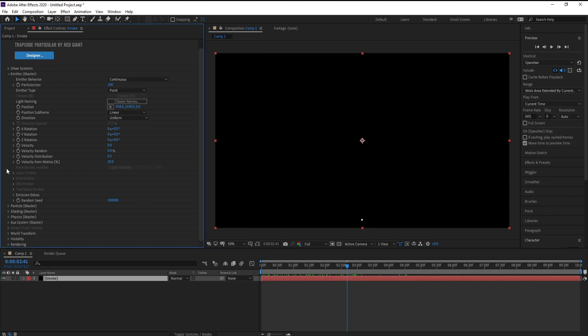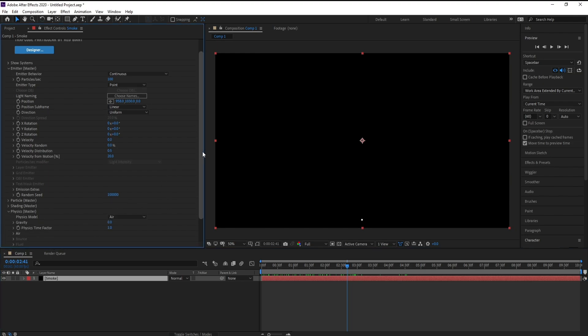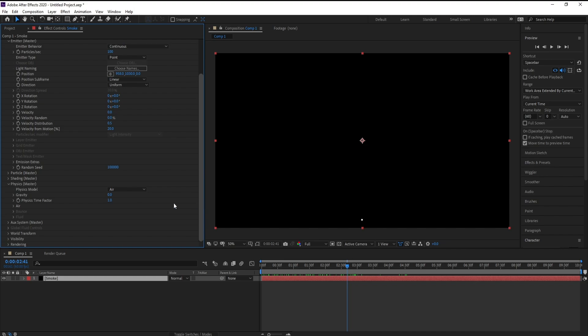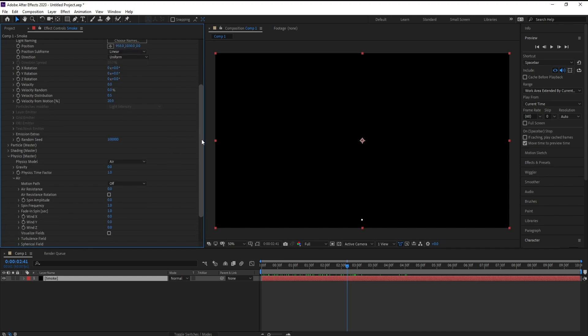I'll go to Physics, then Air. For Wind Y, I will increase it like this, maybe around 200.